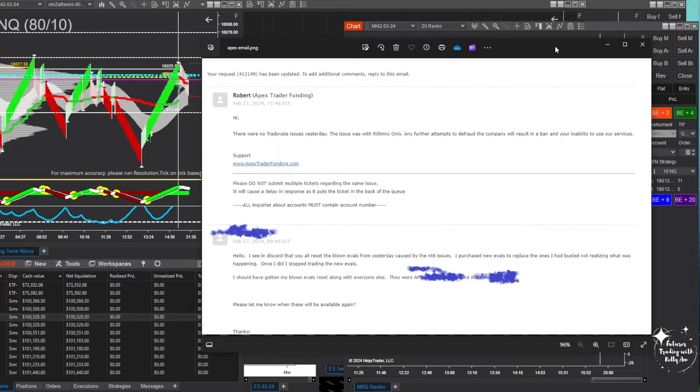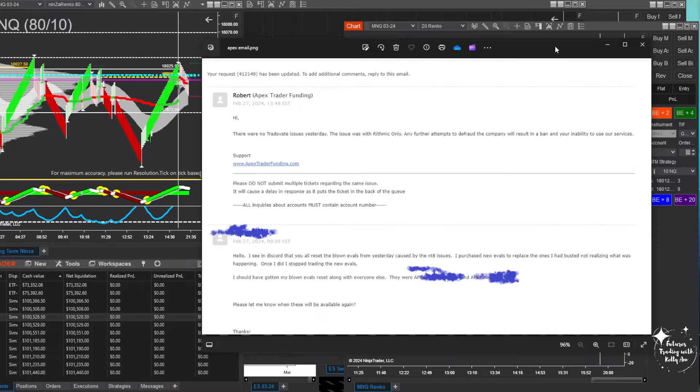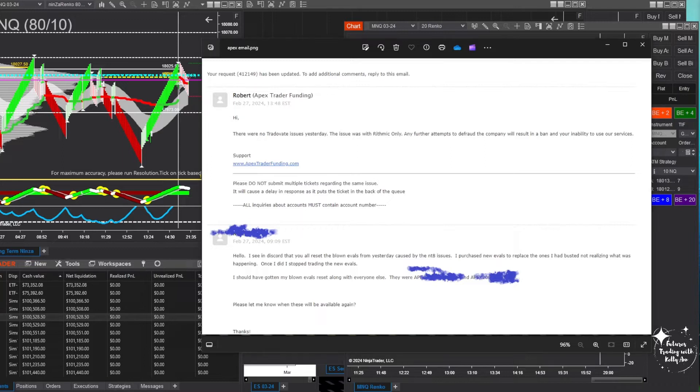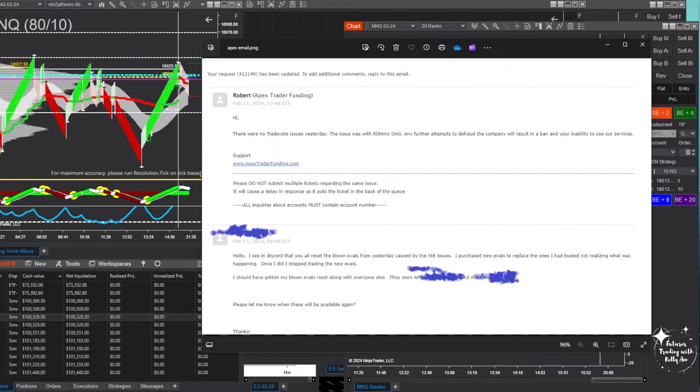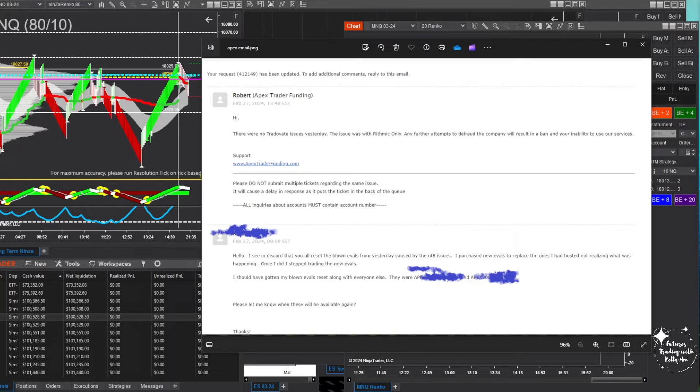Now I realize that my issues were not Ninja Trader 8 issues, they were actually trade copier issues, and it's their copier. They should stand behind it, right? So anyway, I'm already irritated now because I can't use the copier and it caused my accounts to get all negative again. Then I see this and I thought, are they kidding me? Like defraud? All he needed to say was the issues were from Rhythmic, not TradeOvate. We only reset Rhythmic. That would have been fine.